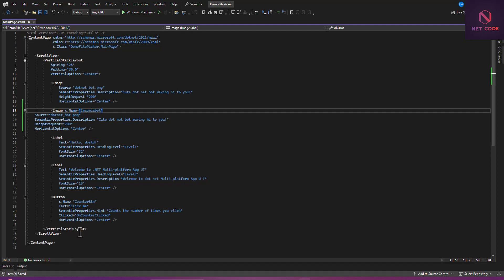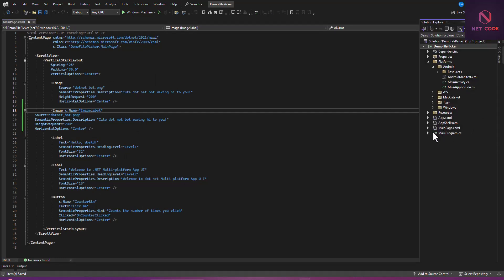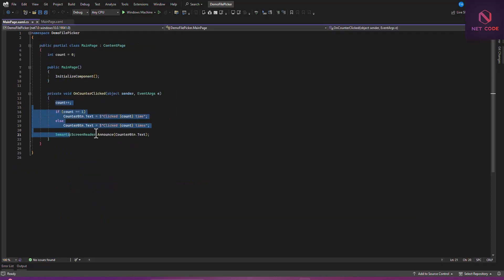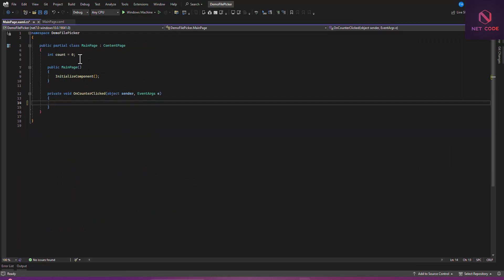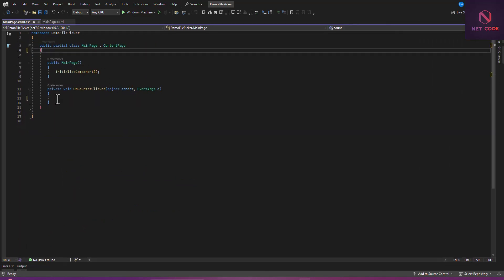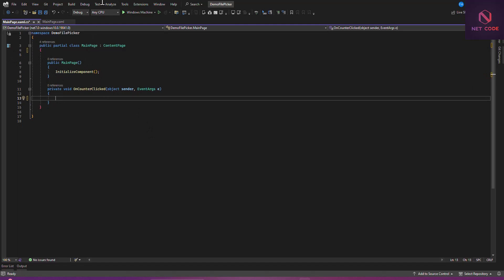Let's save that. Now we have a button here and you can see we have a click event, so let's go to the code-behind file. Now we are in here, so we want to clear this. With this, we're going to select the file as soon as the button is being clicked.